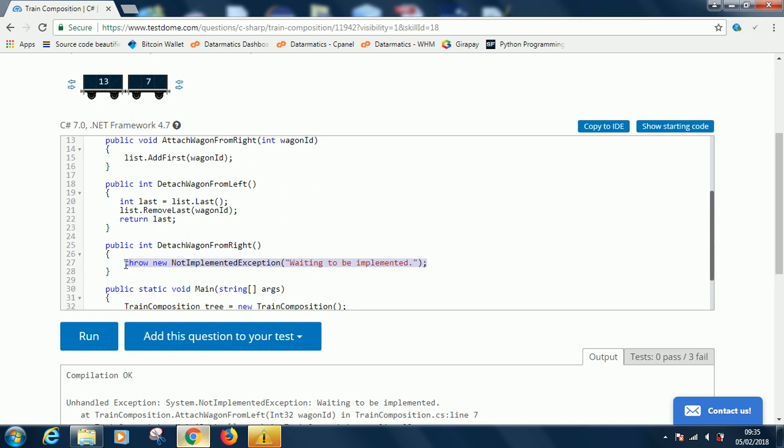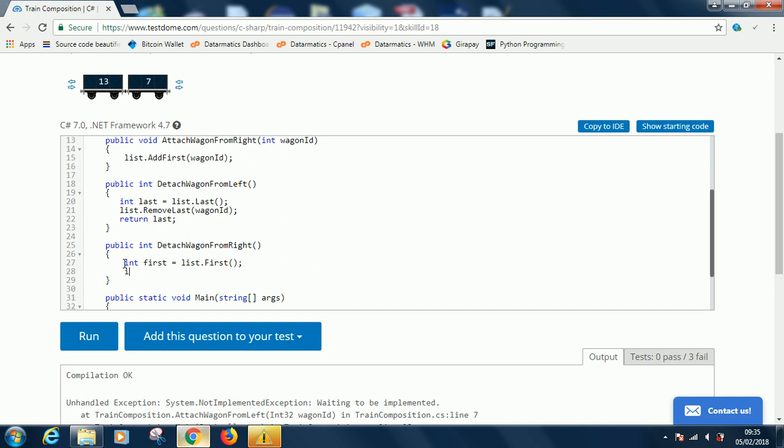I hope you're following. This is how you implement the detach from the left. In the same way, you remove the item in the first position, save it, remove the first item, and then return it. So int first equals list.First. List.RemoveFirst(wagonId), and then you return it. Return first.